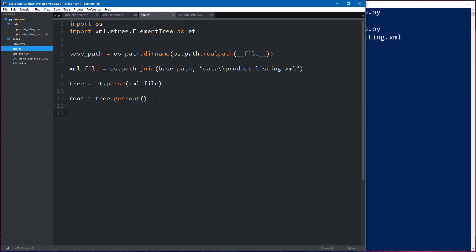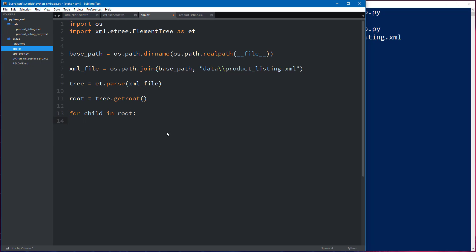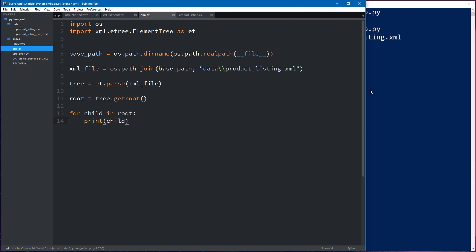Now that we have the root element we can get access to every single element underneath it. Well first and foremost consider this as a list. So a list in Python is very simple. You can have one, two, three, four, however many things in a list. And each item in the list what we can do is we can iterate through them and print them out to see what we can have in this list. So let's use a for loop. So let's say for child in root and I just want to print the child. What does that look like? Let's come back over here.